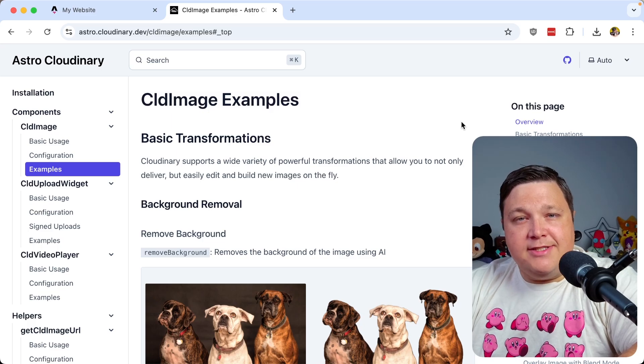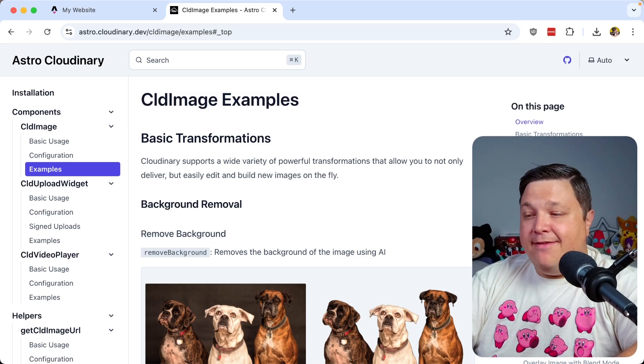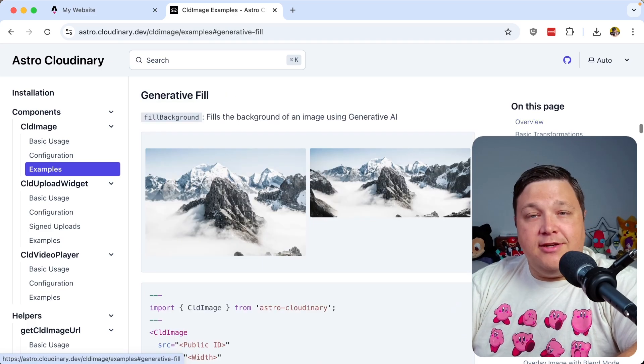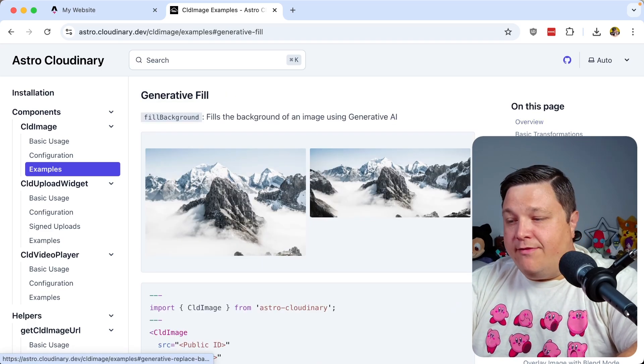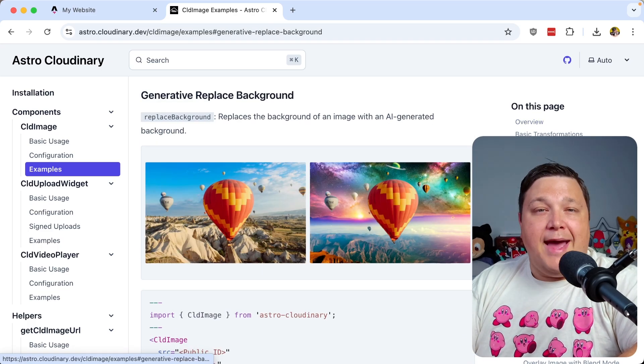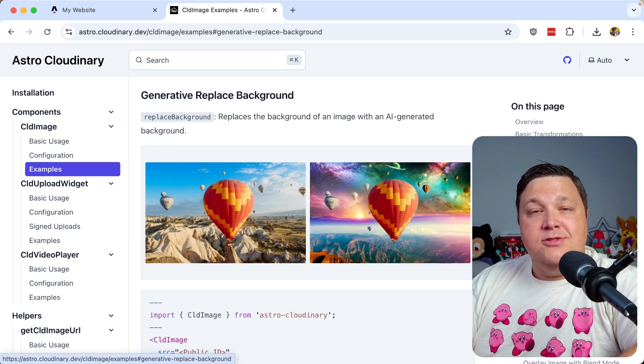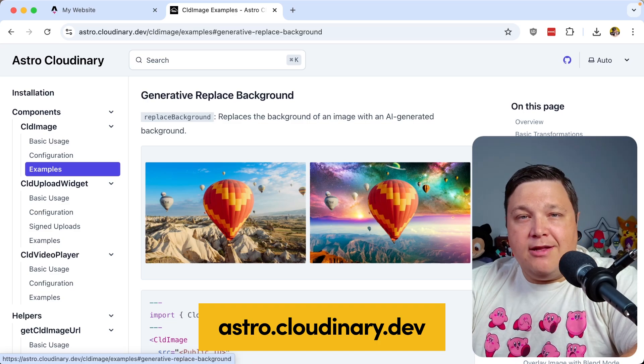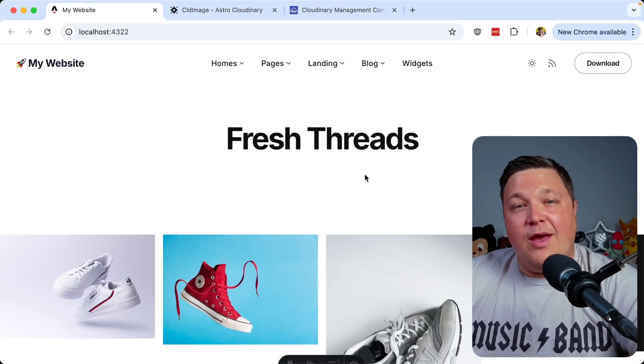There's a ton of other Cloudinary transformations that you can take advantage of, whether it's generative fill or even replacing the background with AI. Head over to astro.cloudinary.dev to check out the docs.